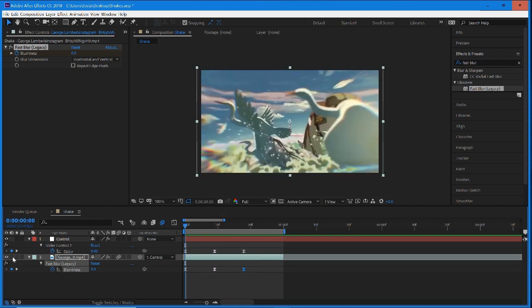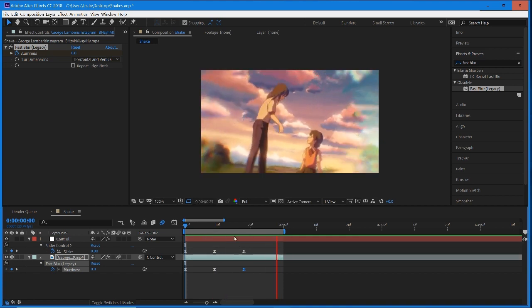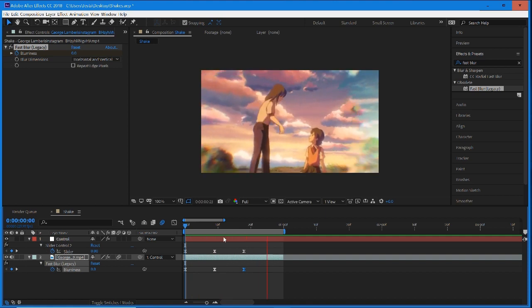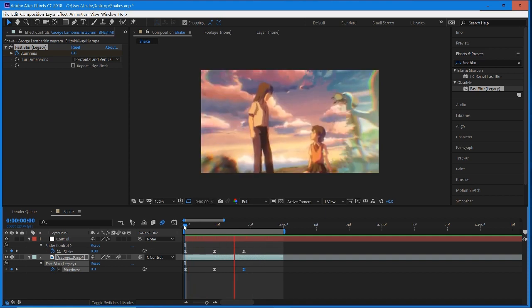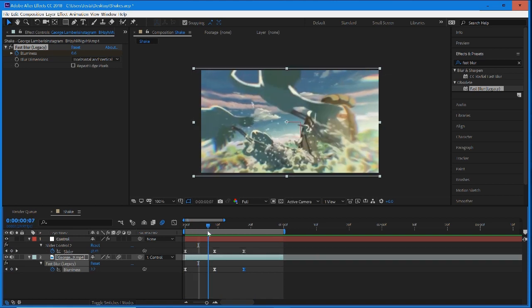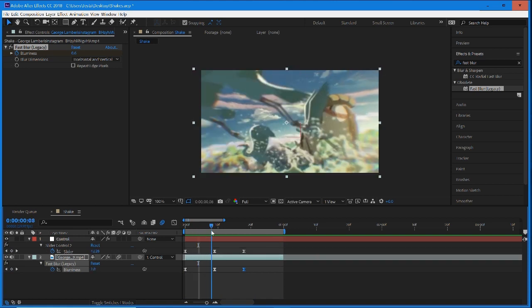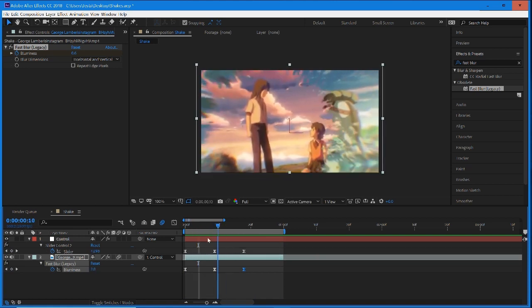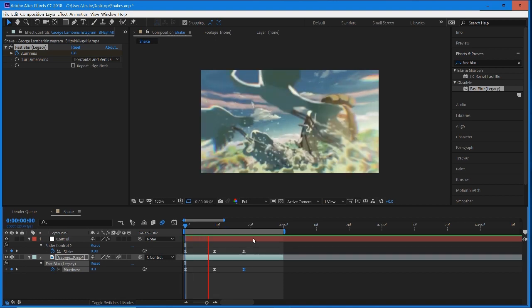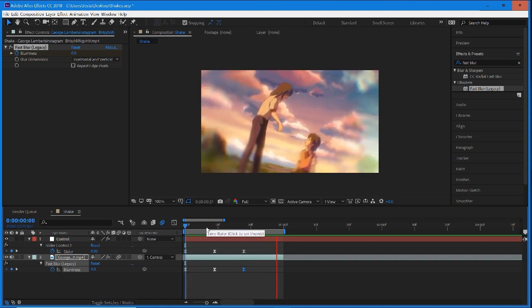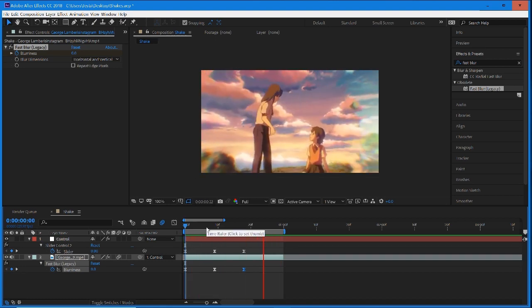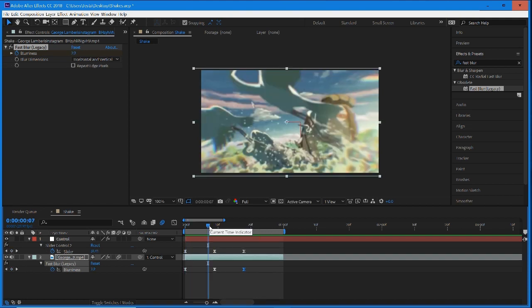You can see that it sounds pretty good because we have that beat drop, and then as soon as we have that beat drop we have that heavy shake which matches it nicely. That's basically how you're going to do shakes with a control expression.